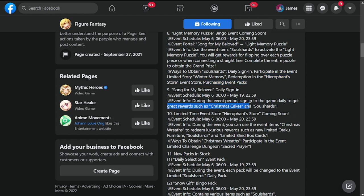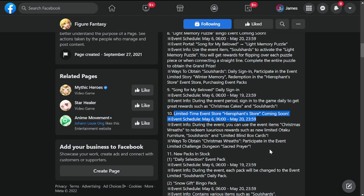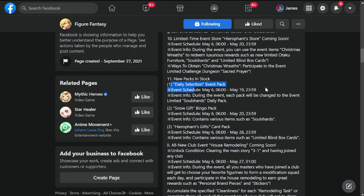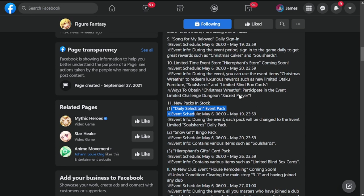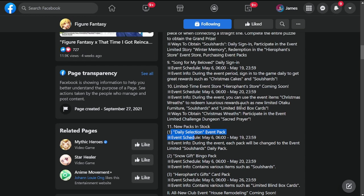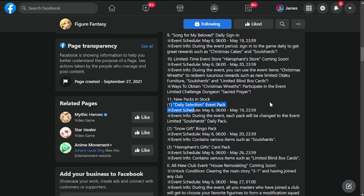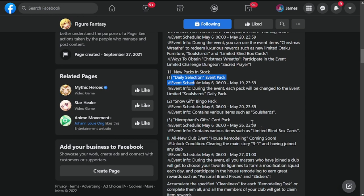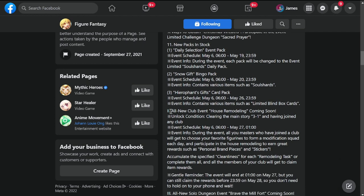Limited time event store - Higher Pan store coming soon May 6th to May 20th. Connected to the Christmas event which is very much delayed. New packs in stock, daily selection event pack - they're recycling old events that didn't drop last December. Snow gift bingo pack and Harapan's gift, all tied to the Christmas event and new club event.